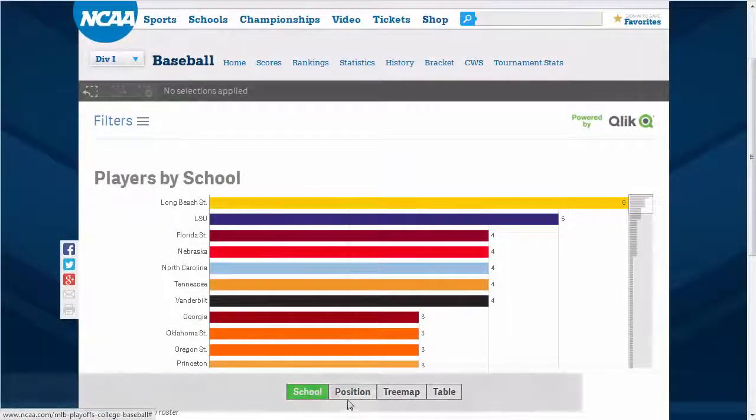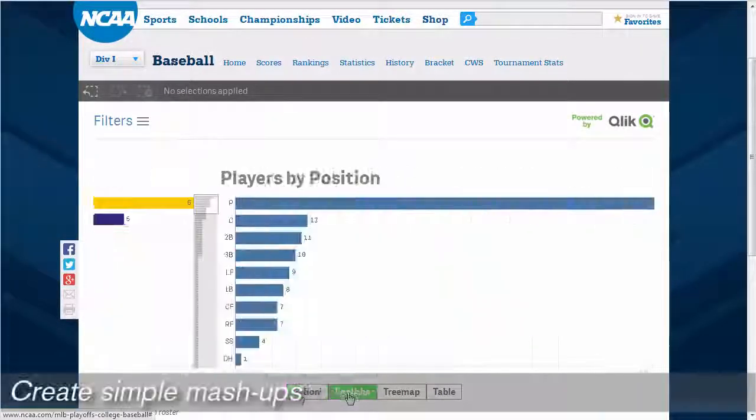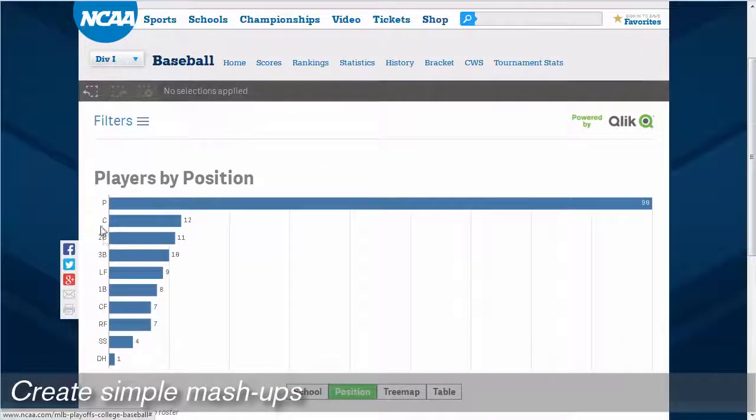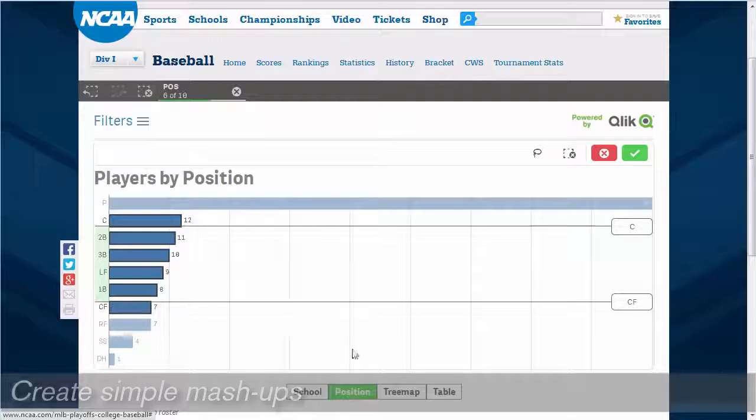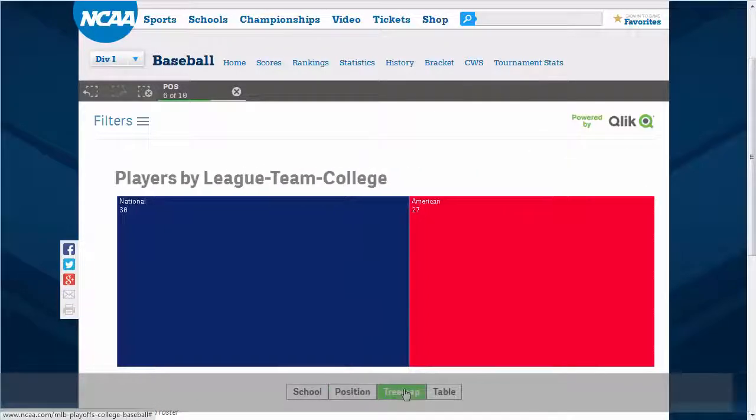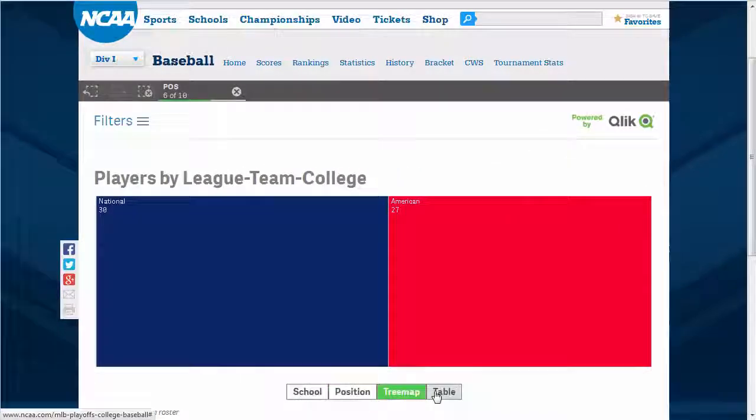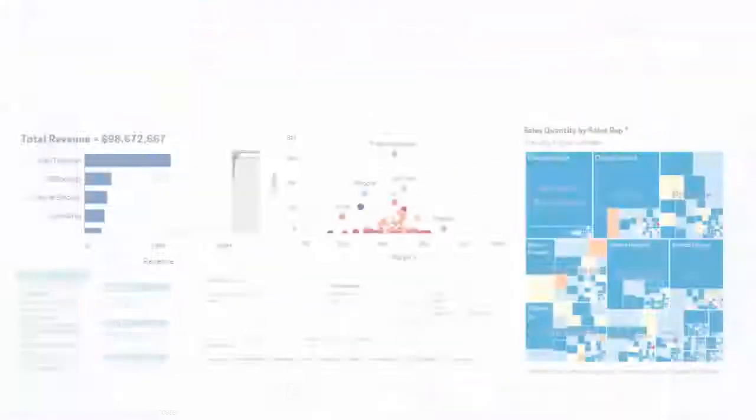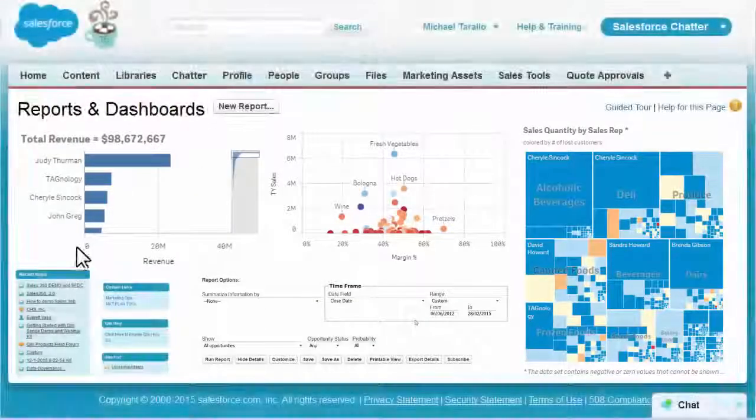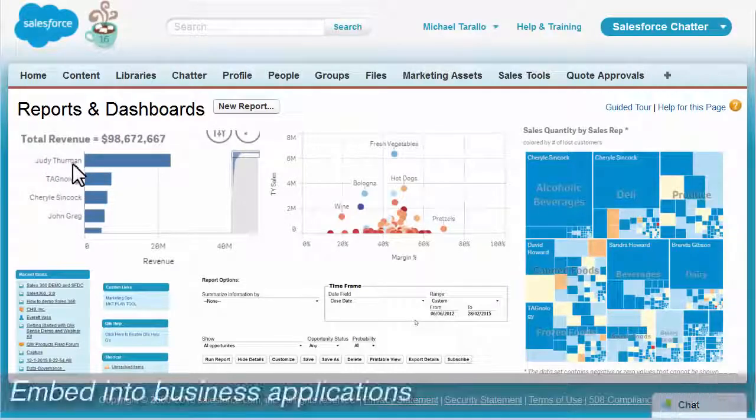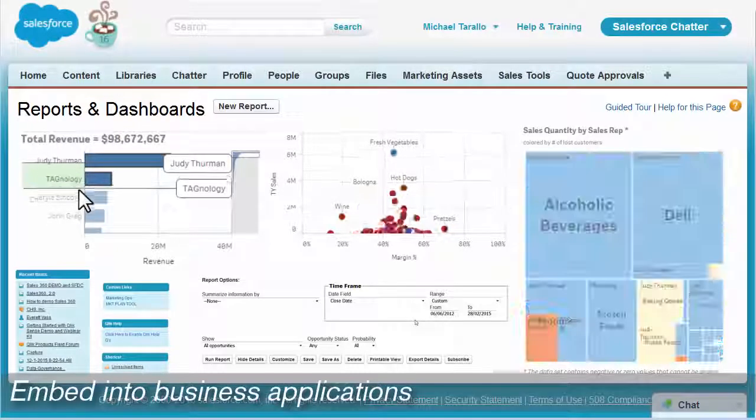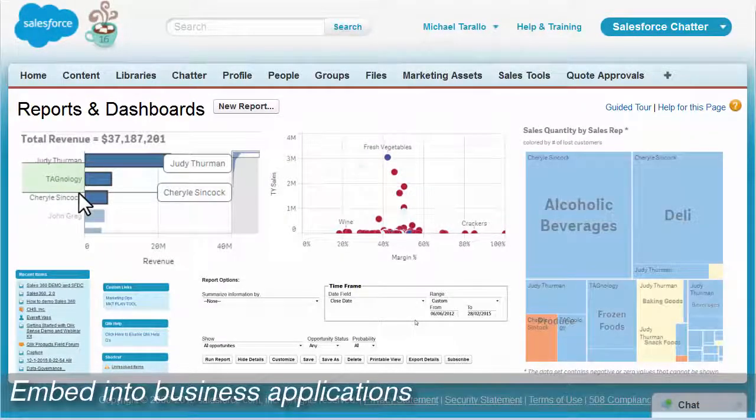Embedded Analytics solutions can range from the simple to the advanced, such as embedding existing Qlik Sense objects in simple web mashups, or into sophisticated enterprise applications, such as a CRM or ERP solution.